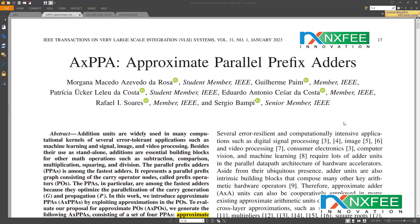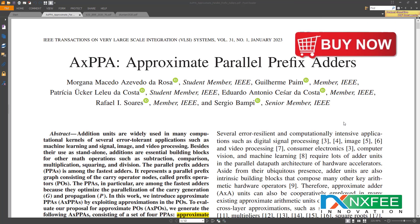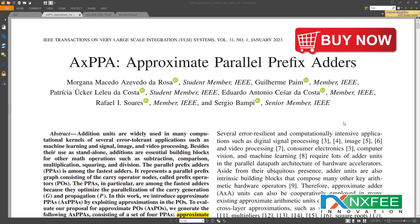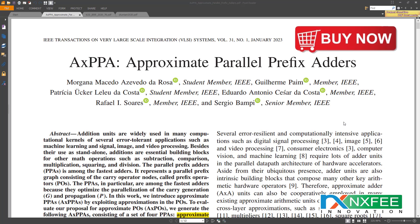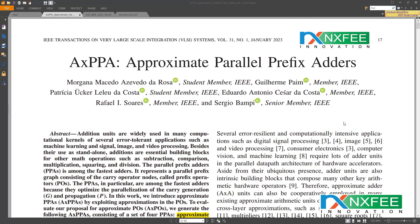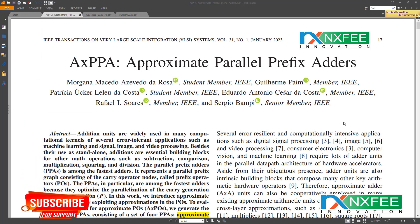To test our proposed approximate approach, we created approximate parallel prefix adders. We made five different parallel prefix adders: the Brent-Kung approximate parallel prefix adder, the Kogge-Stone approximate parallel prefix adder, the Ladner-Fischer approximate parallel prefix adder, the Sklansky approximate parallel prefix adder, and the Han-Carlson approximate parallel prefix adder.